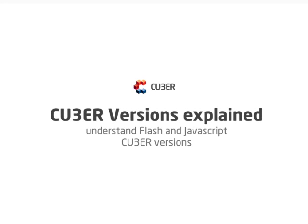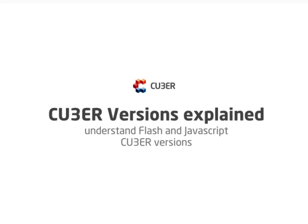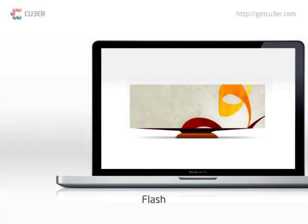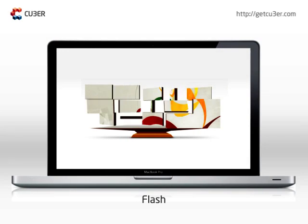Cuber Versions Explained. This video will help you understand differences between Flash and JavaScript Cuber versions.